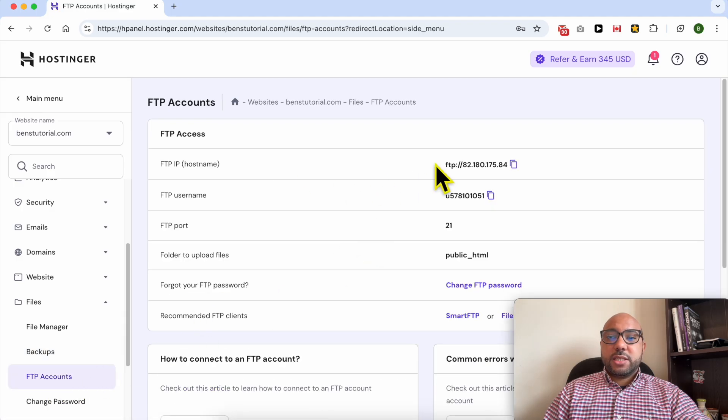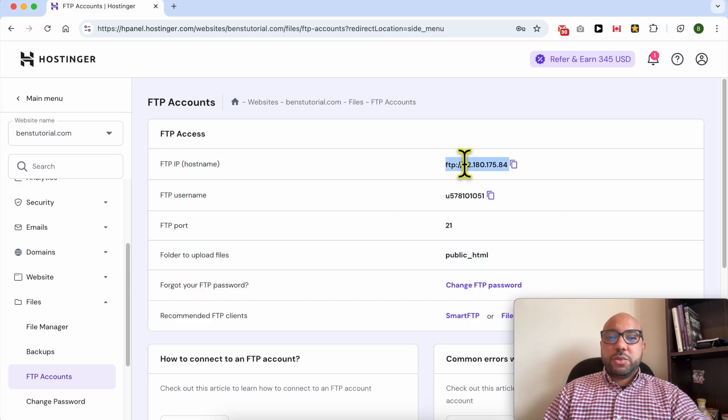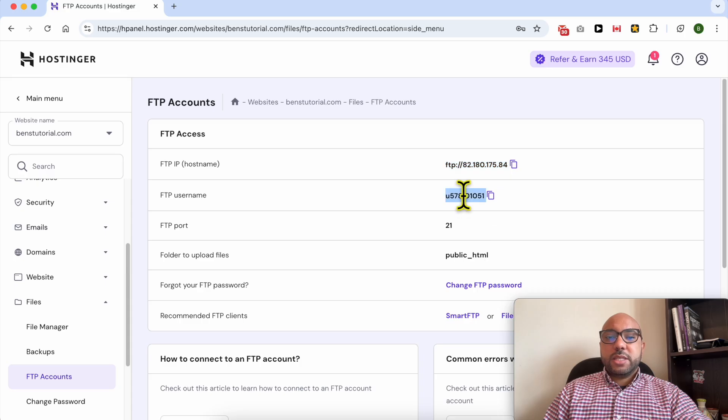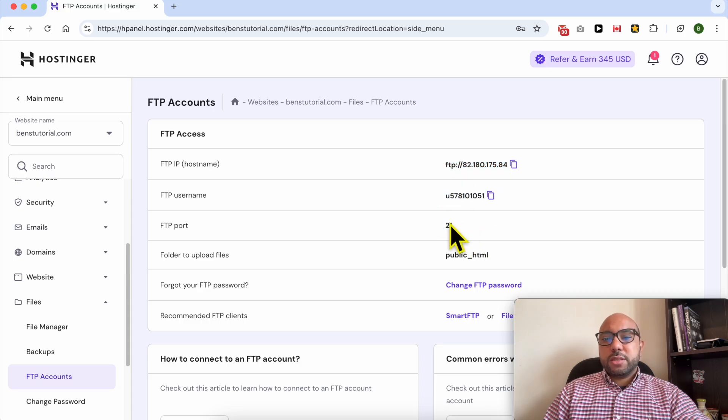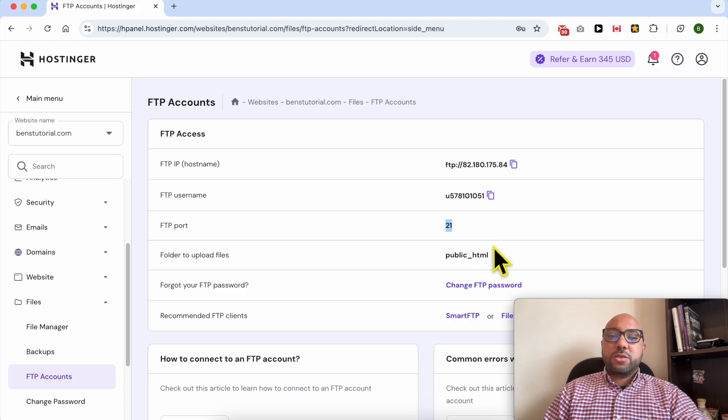Now this is your FTP access details. This is the FTP IP or the hostname. This is the username. The FTP port is not crucial or required to log into your FTP account or to access your FTP.